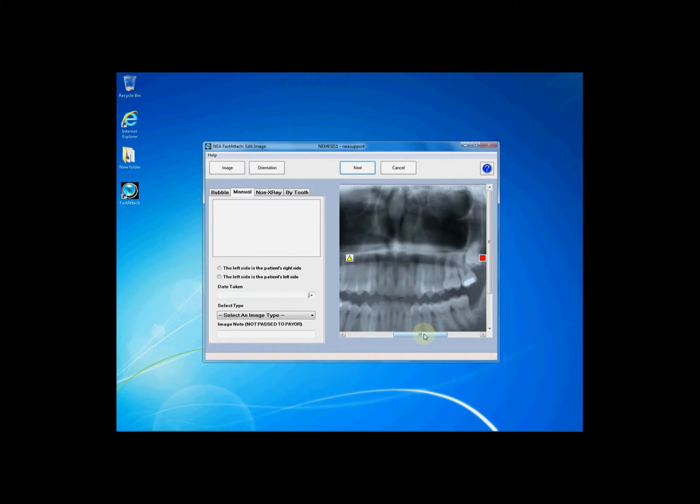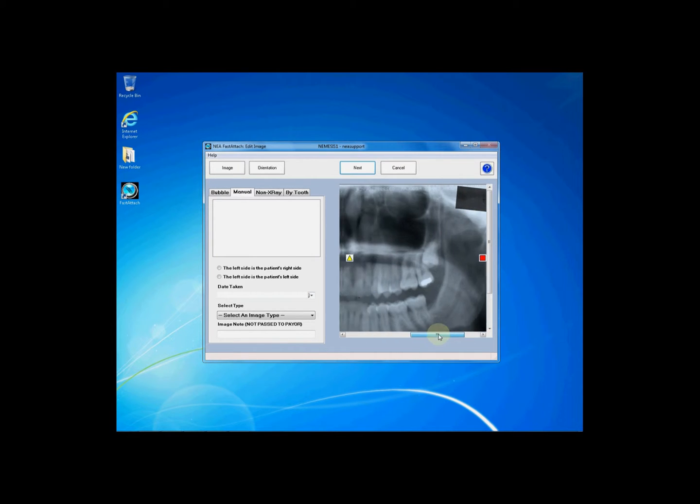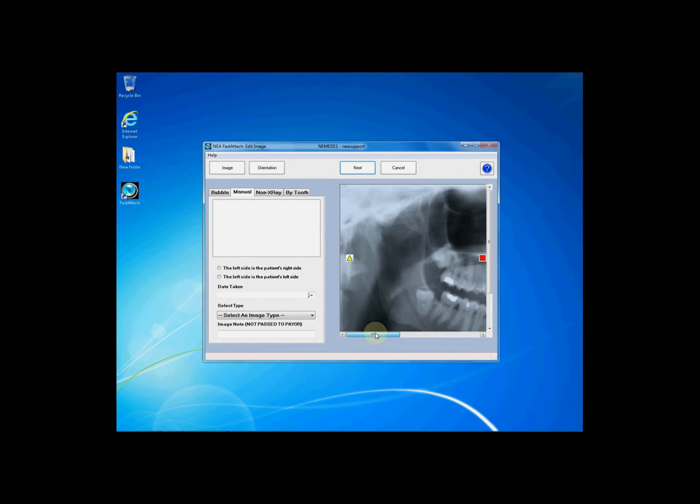This will bring you into the Edit Image screen. You will see a preview of your image on the right-hand side. On the left-hand side, you'll need to label your image. If this is an x-ray,